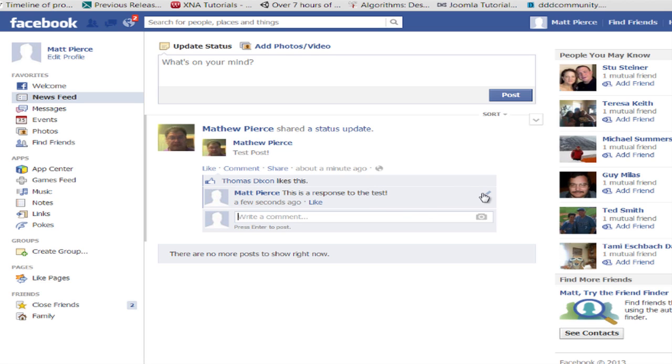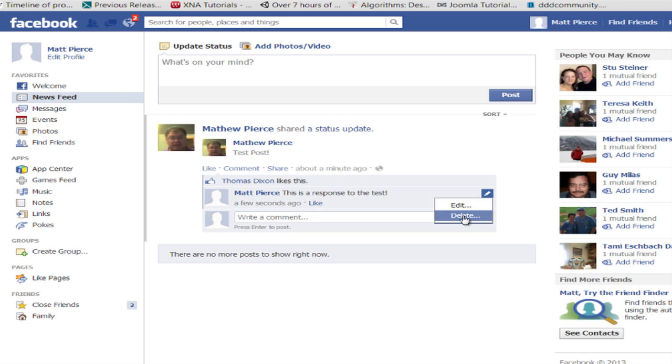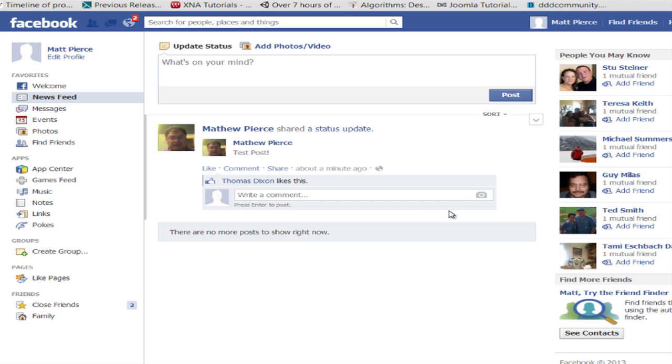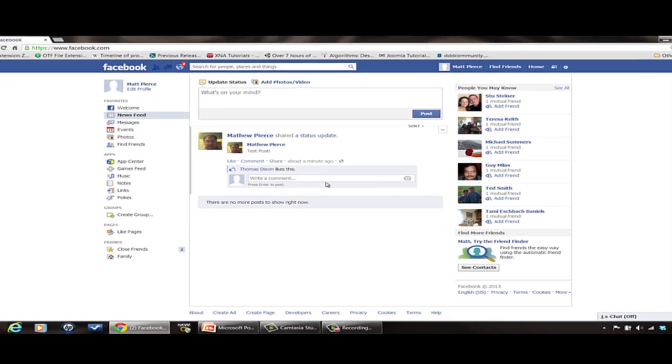So all I have to do is go over here where it has edit or delete. Click on that, select delete. Say, yep, you want to delete it? Delete it. Away it goes.